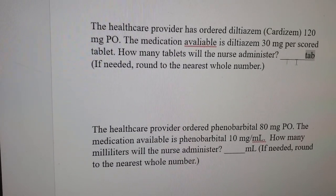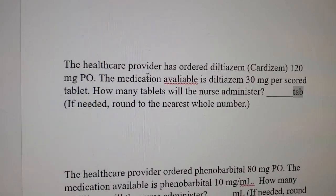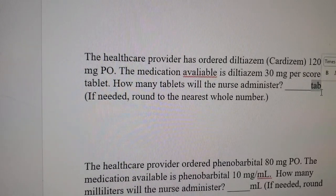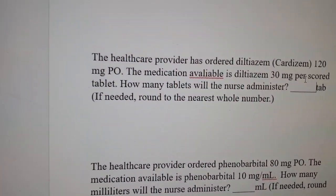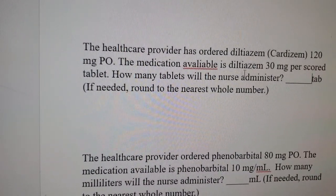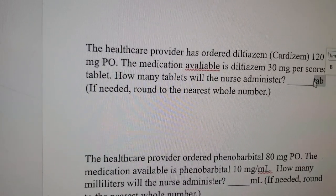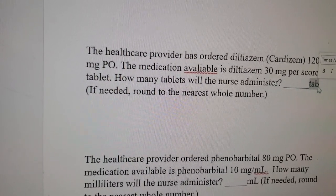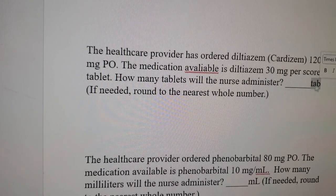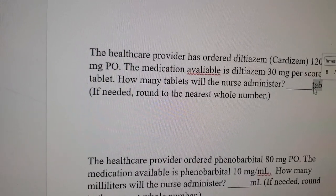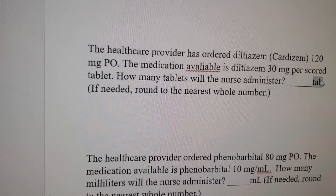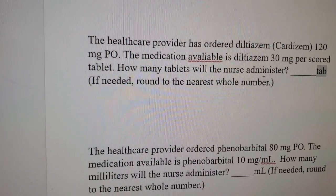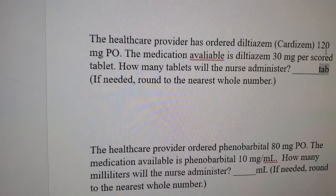Always when you see a dosage calculation question, ask yourself: what is the final result? In this situation they are looking for tablets, so your final result has to be in tablets. Always look for that first — what is the end product? Are you looking for tablets, capsules, milliliters, or milligrams? Look in the question for the final thing they are asking you to come up with.